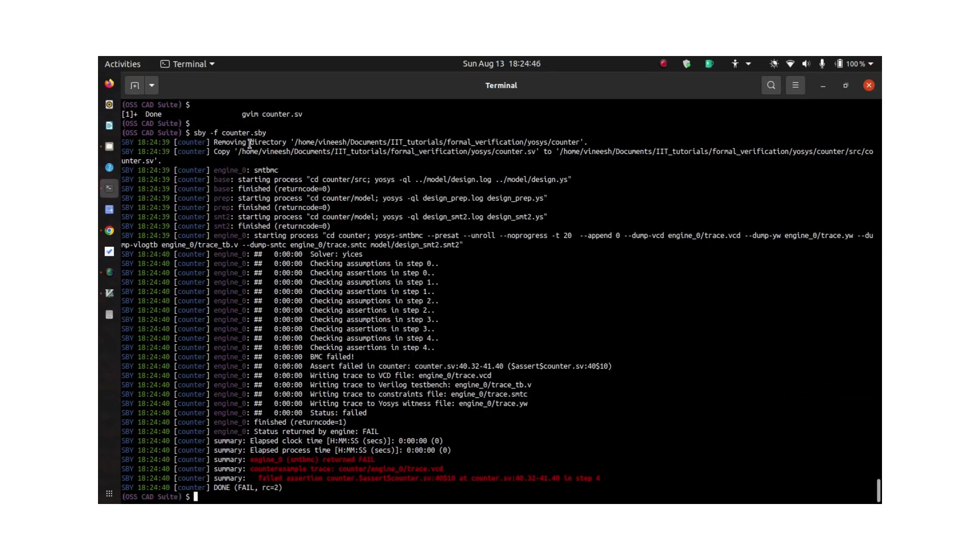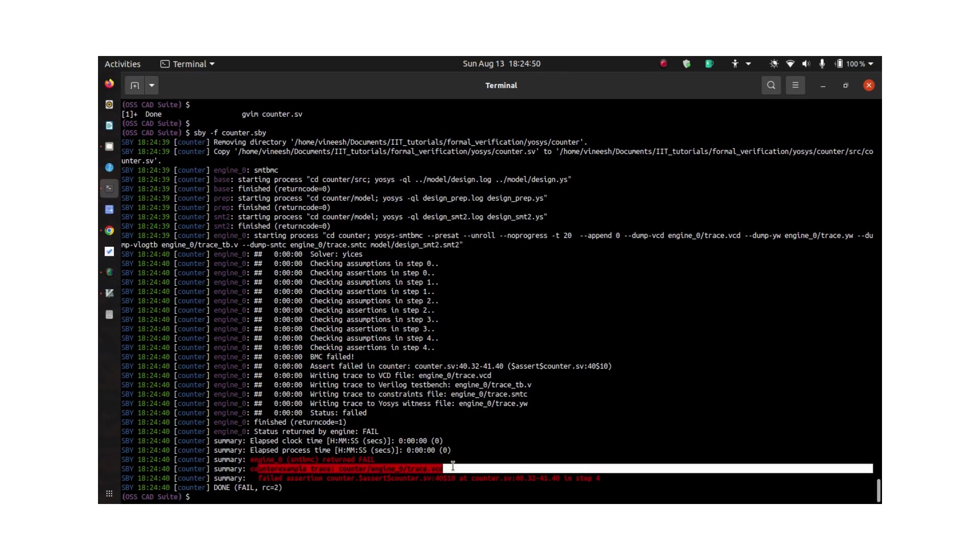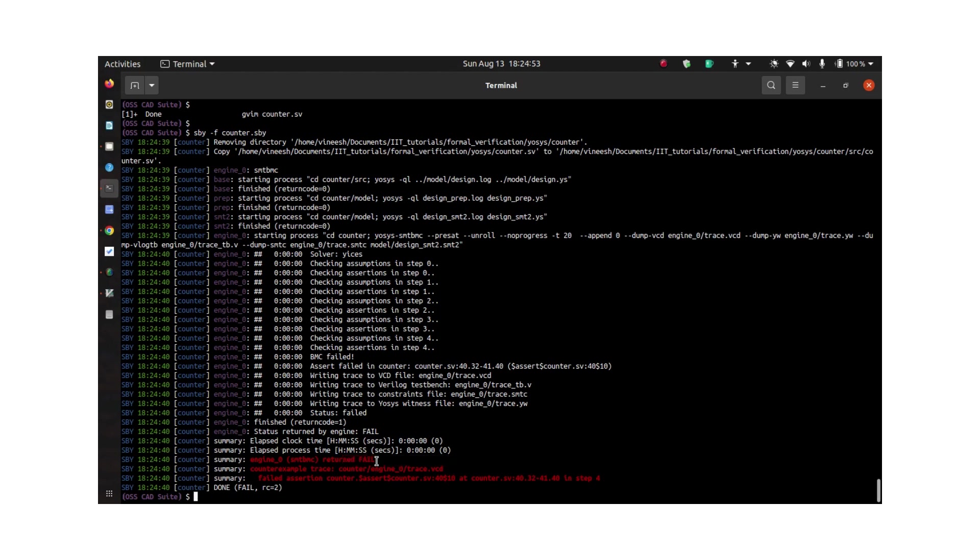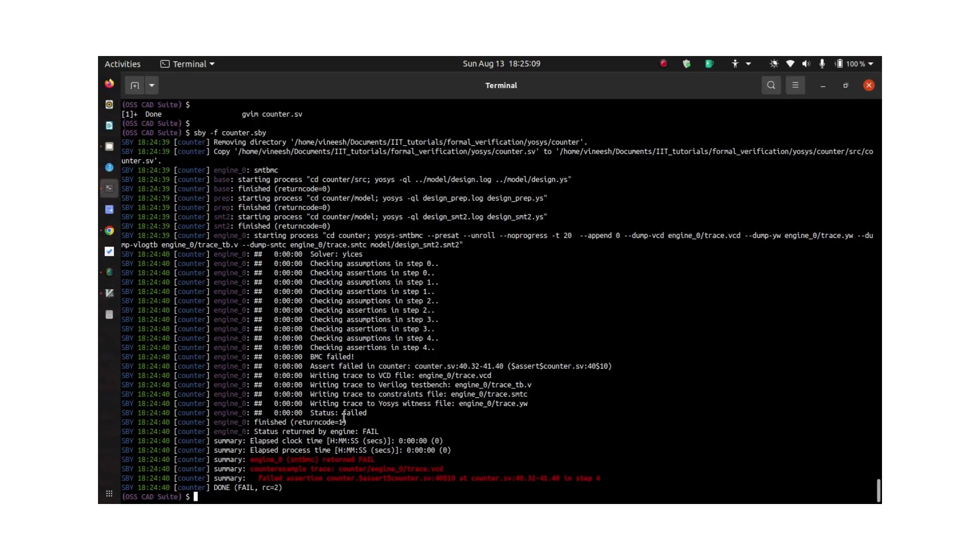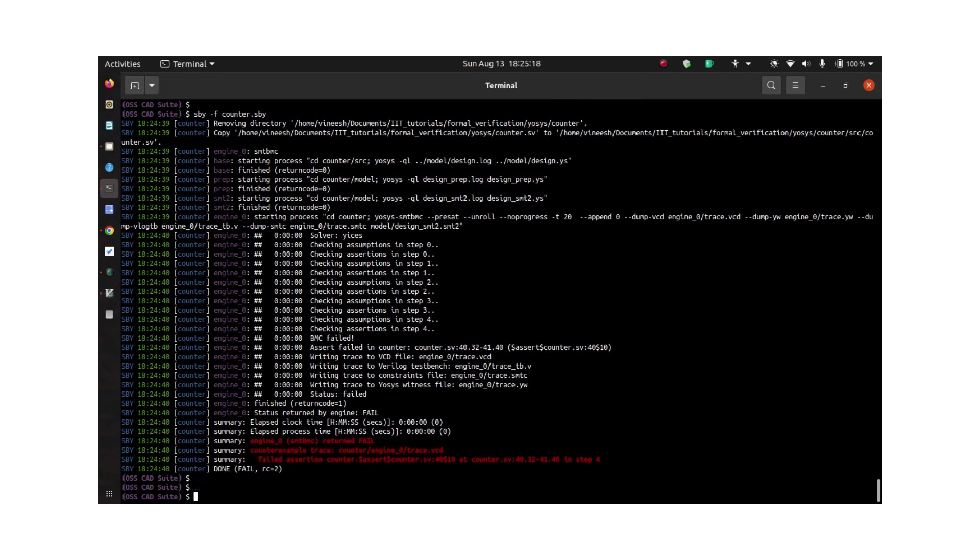As you can see, the tool is returning a counter example trace. First it says that the property which I have written has failed, and the failed property is in counter.sv file in line 40. The counter example trace is stored in this folder called counter_engine_zero_trace.vcd, so the property checking or model checking is done.